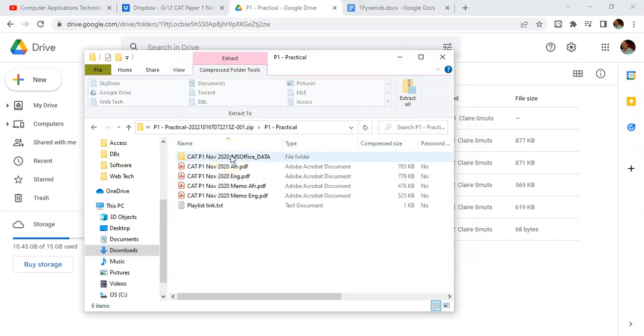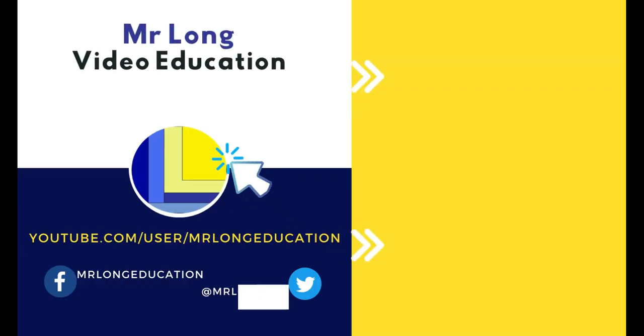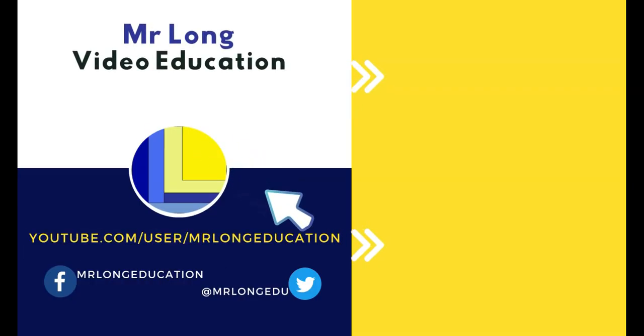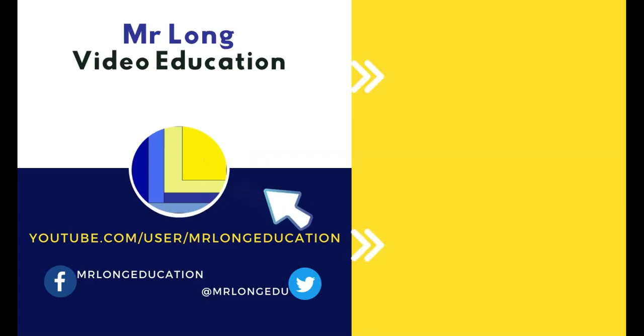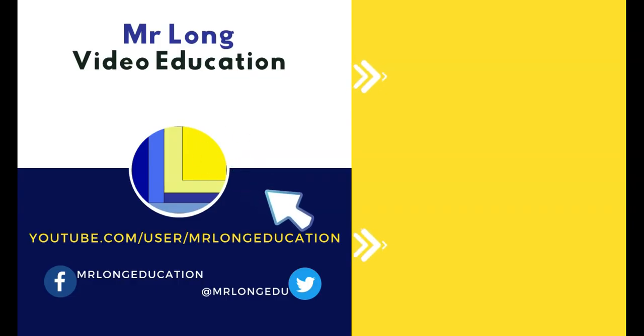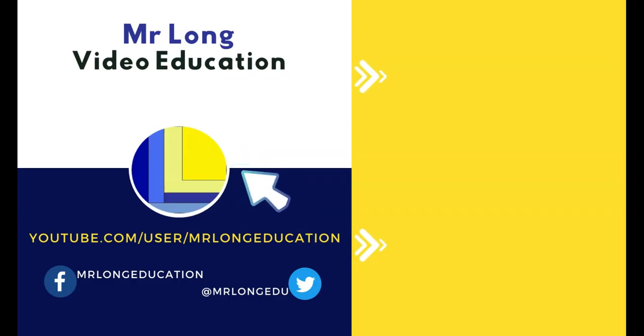Hopefully this has helped you be able to access those files. All those files can be accessed from the video descriptions, from the videos from our YouTube channel. Make sure you click that subscribe button, leave a like, leave a comment. Also follow us on TikTok at MrLongEducation. And remember, don't do it the long way, do it the MrLongWay.